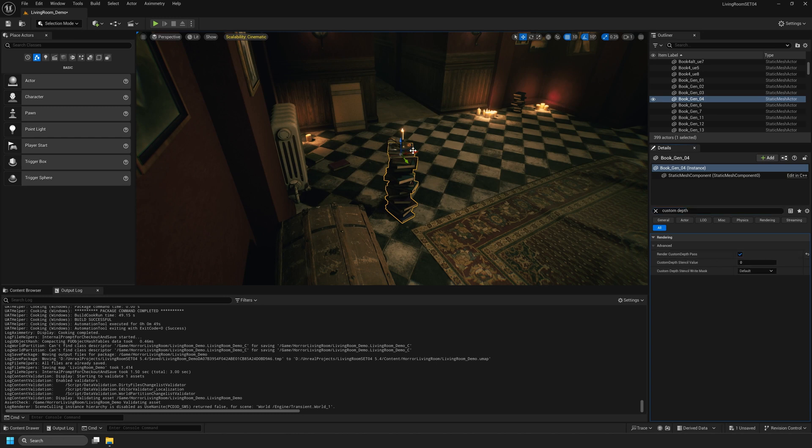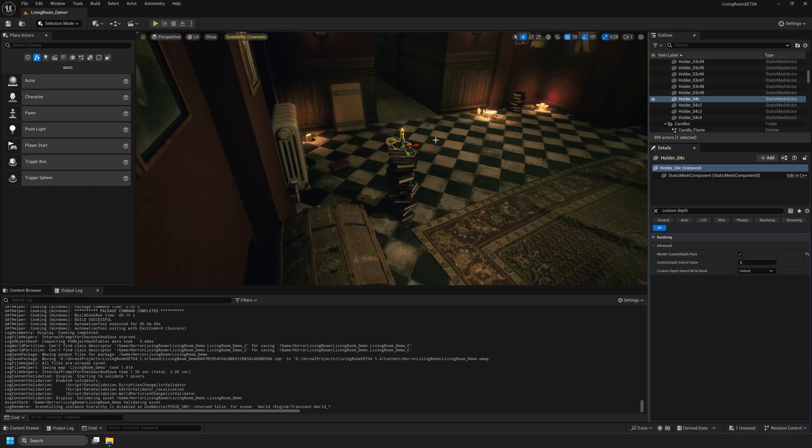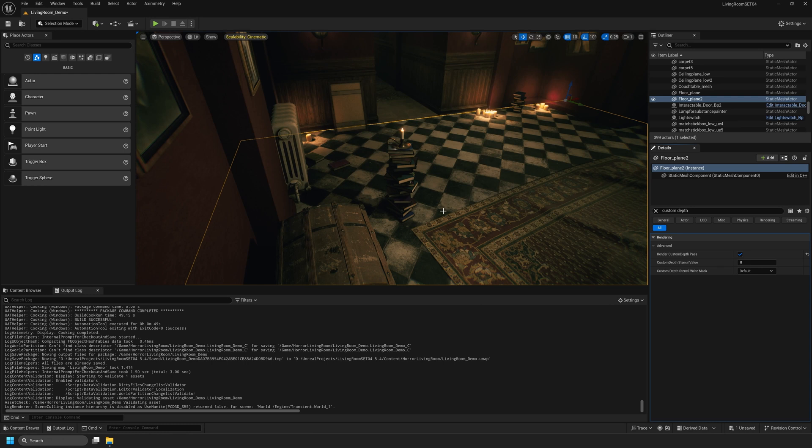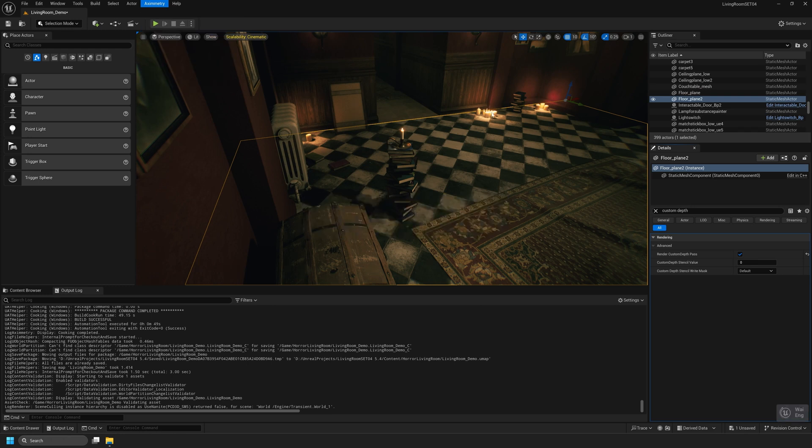I will also select the candle that's placed on top of the books, turn on Render Custom Depth Path, and I'll select the floor, turn on Render Custom Depth Path. Basically anything that we want our billboard to interact with, we need to turn on Render Custom Depth Path. Now I'll navigate back to the Eximetry tab and select Cook Content for Eximetry DE.